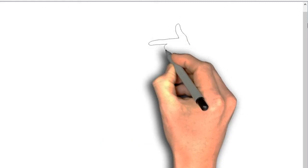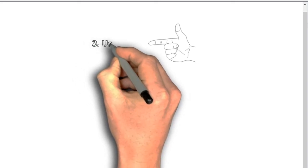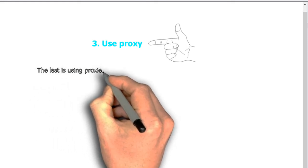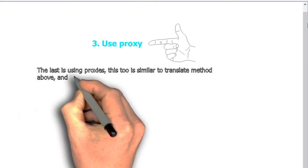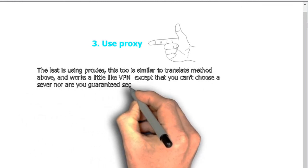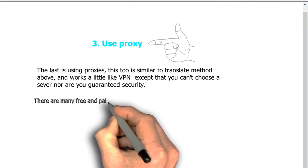Method three: use a proxy. Using proxies is similar to the translation method and works a little like a VPN, except you can't choose a server and security is not guaranteed. Proxies encode the site you want to visit and display it through a third party. There are many free and paid proxies available, but some free proxies have slow connections and web pages may not display correctly.